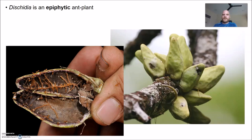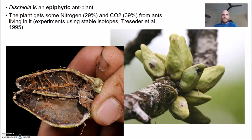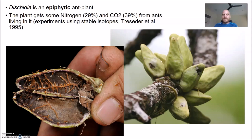Another interesting epiphytic ant plant is in the genus Dischidia — epiphytes that form hollow bulbs in which ants live. The ants put their detritus inside these bulbs, and the plant gets nearly a third of its nitrogen from ant detritus. Even more interestingly, the plant gets 39% of its carbon dioxide from the ants living inside it — the ants produce CO2 while respiring, and the plant needs CO2 for photosynthesis. This is something that doesn't cost the ants anything to make but is very valuable to the plant, and that kind of situation favors the formation of mutualism.